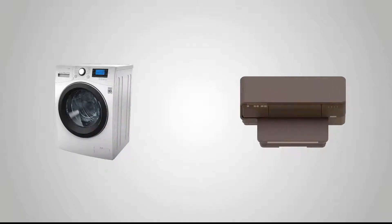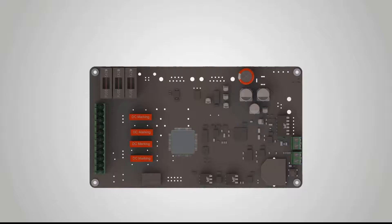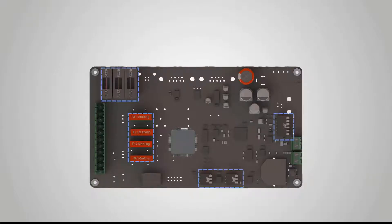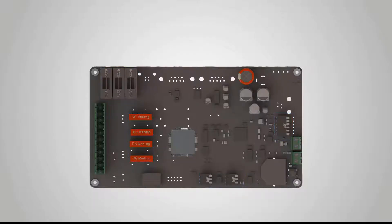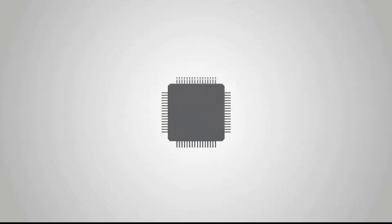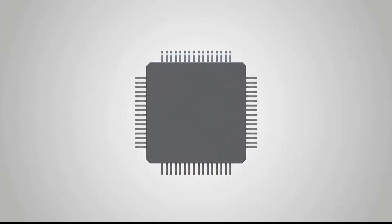In the household appliances and electronic devices used in our daily life, there are various integrated circuit boards. The parts on the circuit boards enable electronic products to have multiple functions. Among the integrated circuit boards, the most important part is the microcontroller.